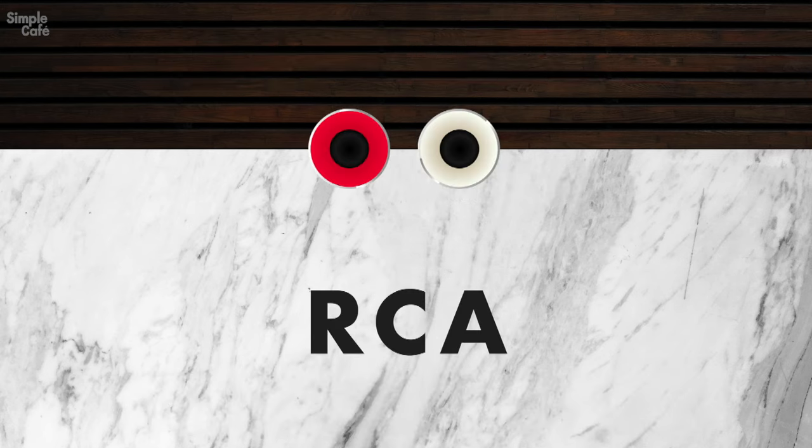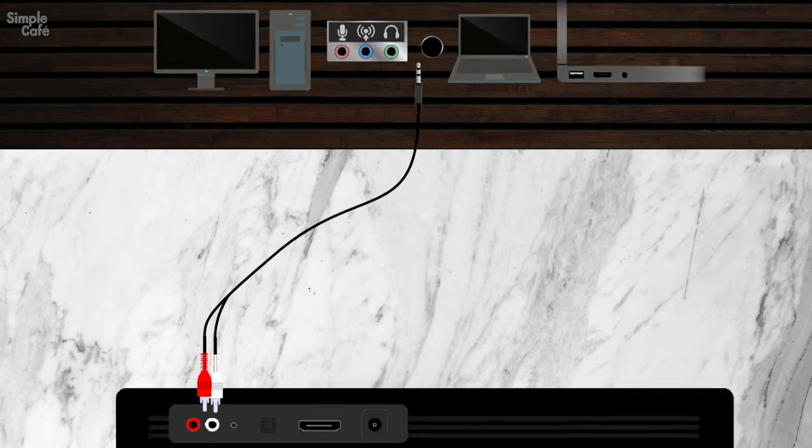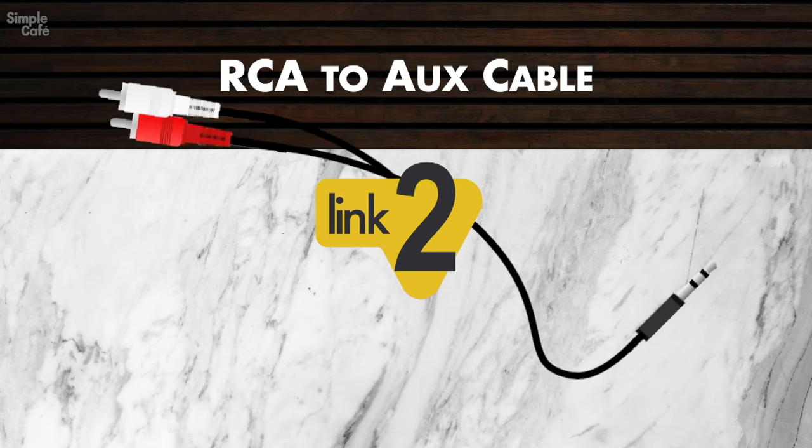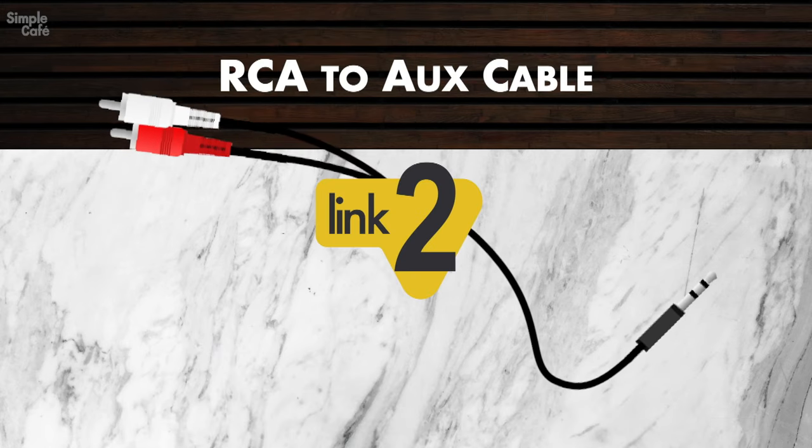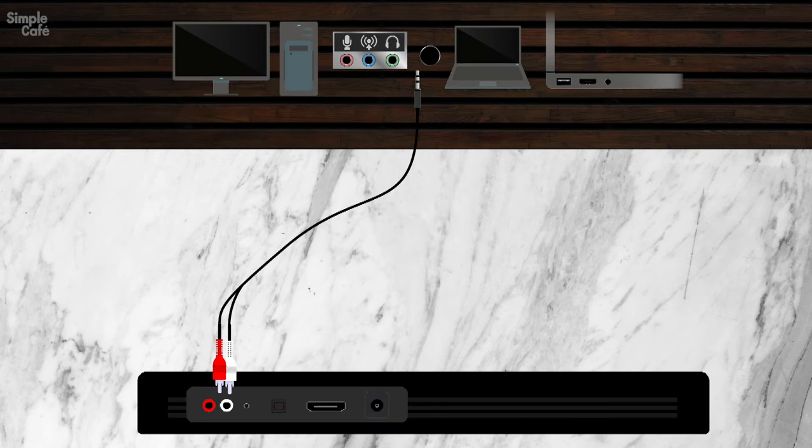Next is RCA. Now remember, you're coming from your computer via aux, and to connect it to your RCA soundbar, you can use one of the following cables. An RCA to aux cable, which you can plug in directly.